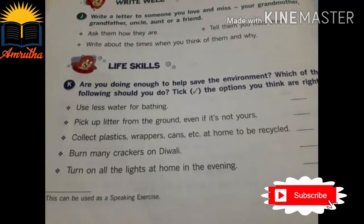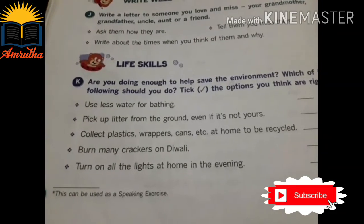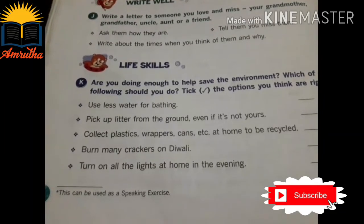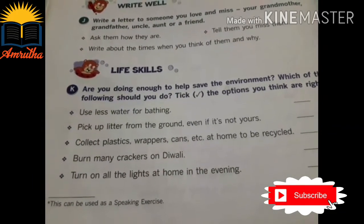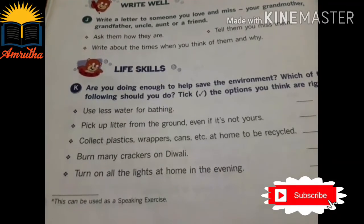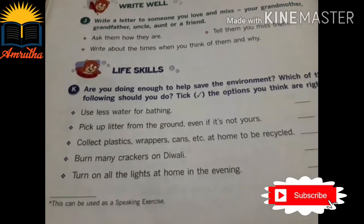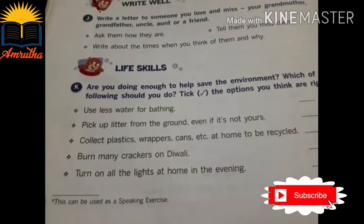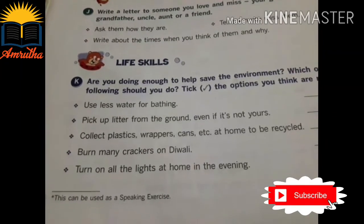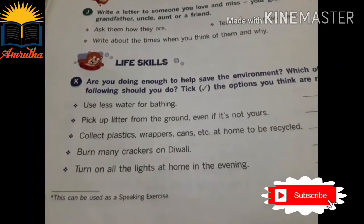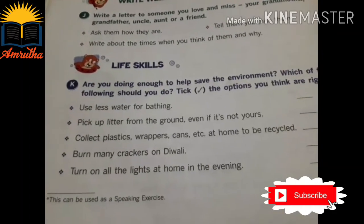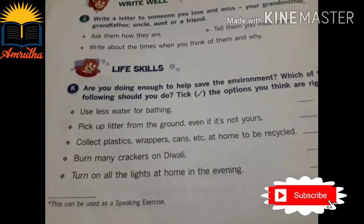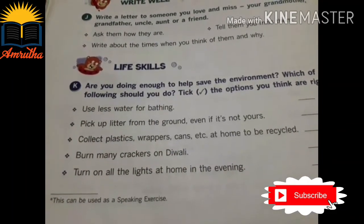First one: use less water for bathing. Second one: pick up litter from the ground even if it is not yours — litter means waste. Third one: collect plastics, wrappers, cans etc. at home to be recycled. Fourth one: burn many crackers on Diwali. Fifth one: turn on all the lights at home in the evening.